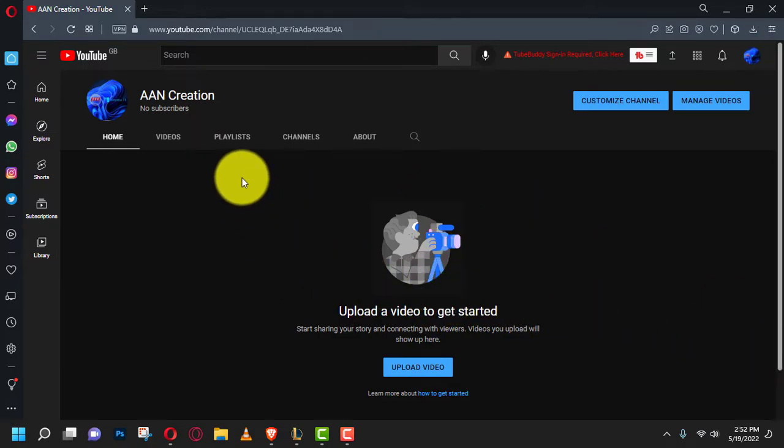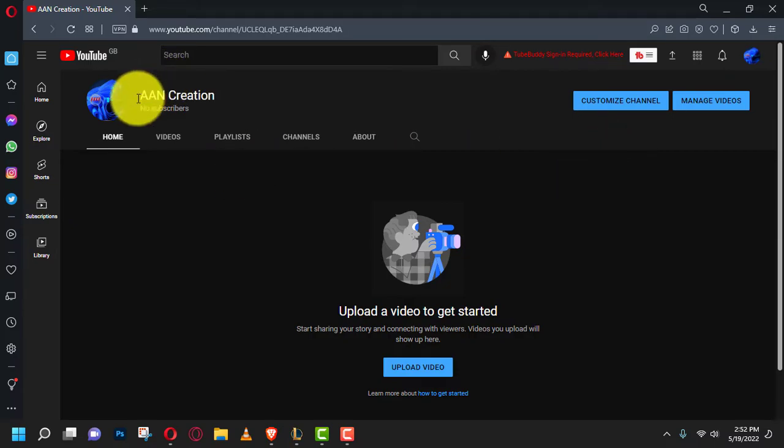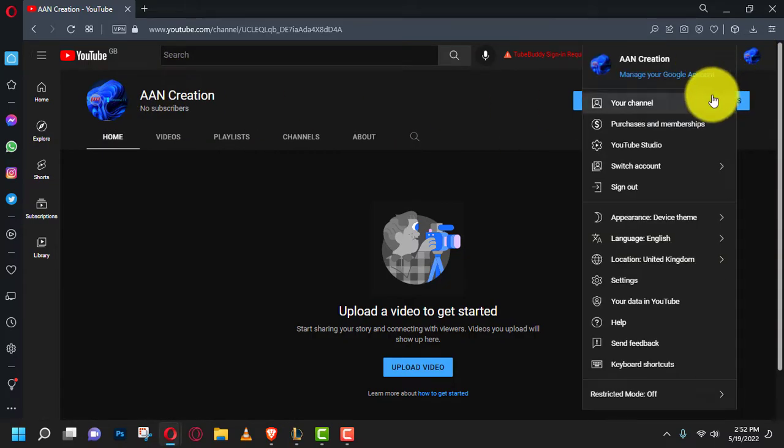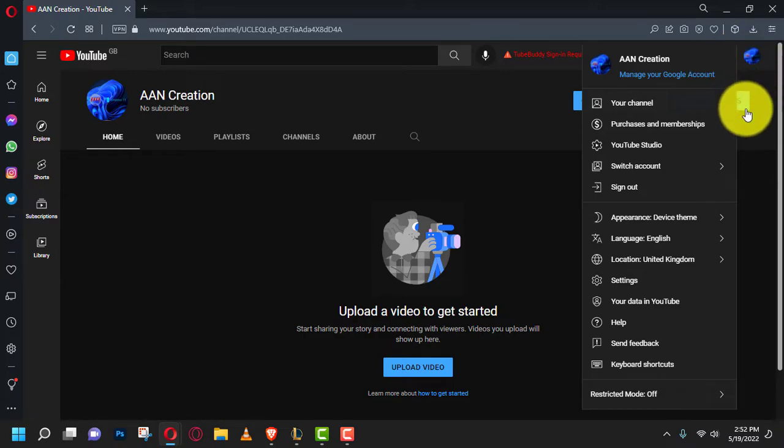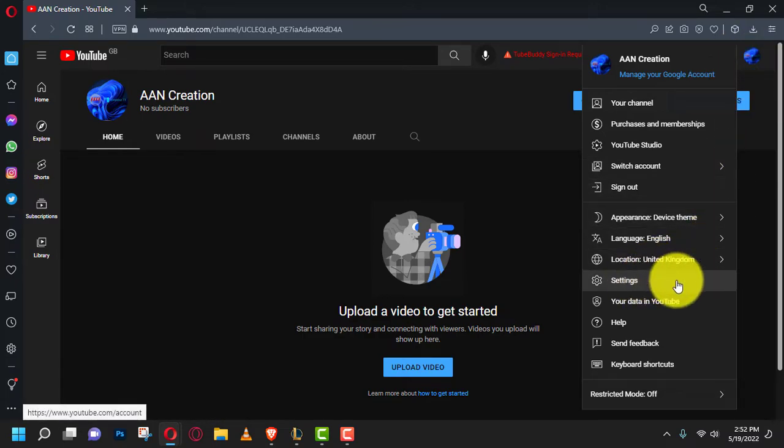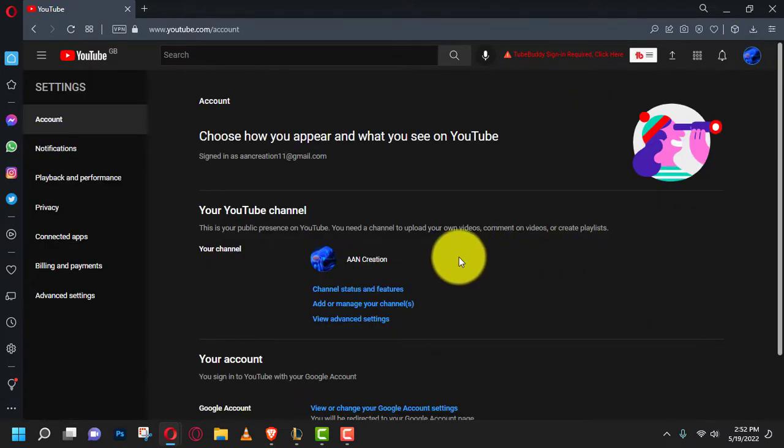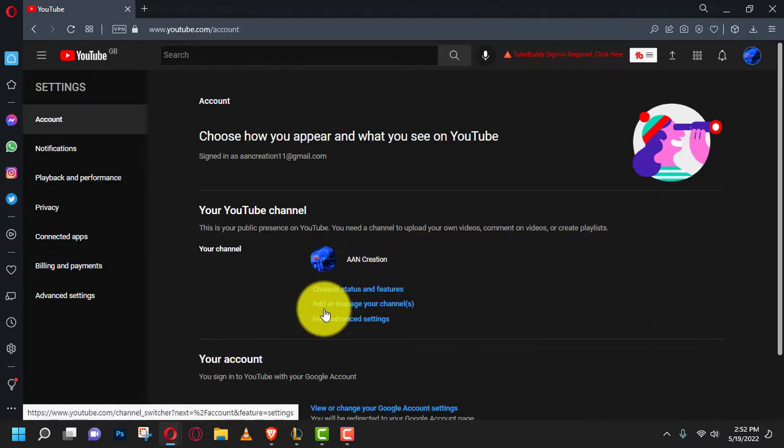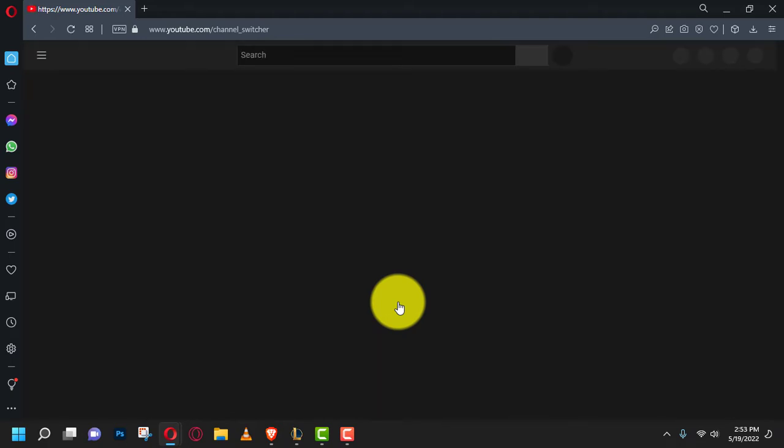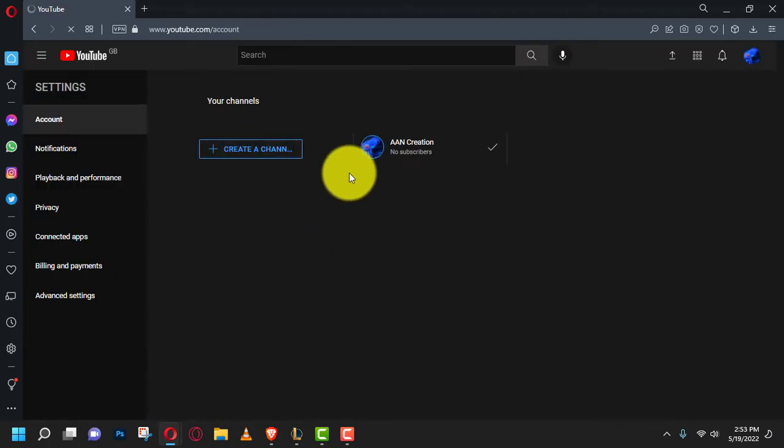First, make sure you're signed into YouTube or Google and click the profile icon. Next, press the settings and click add or manage your channels. Next, click create a new channel and enter the name of your new channel.